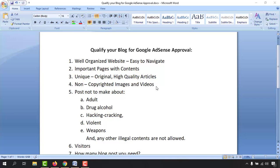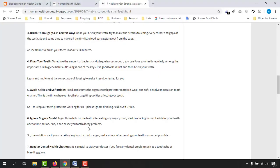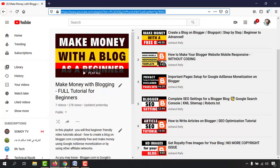Next is non-copyrighted images and videos. Many people make the mistake of downloading images from Google or other resources and using them without the owner's permission, which is prohibited by Google AdSense rules. I have a separate video titled 'Get Royalty-Free Images for Your Blog' where I show a resource for downloading fully copyright-free content. You can watch that video to learn the process.